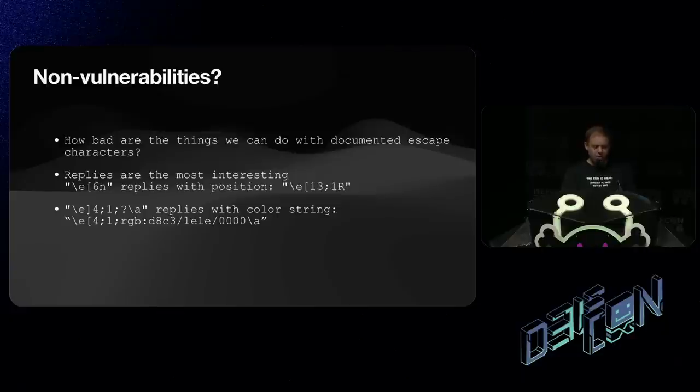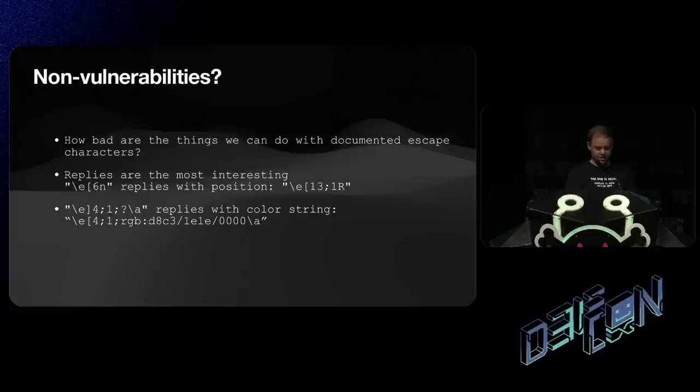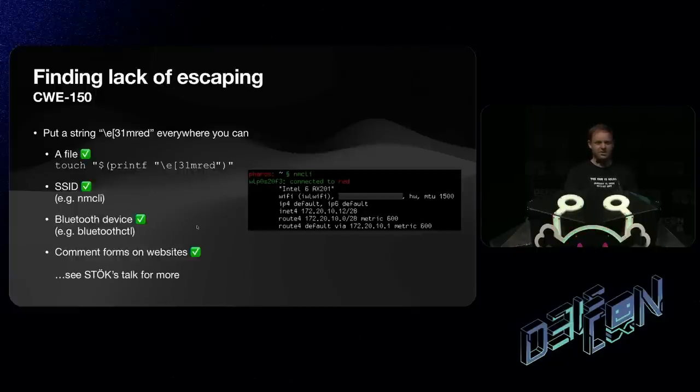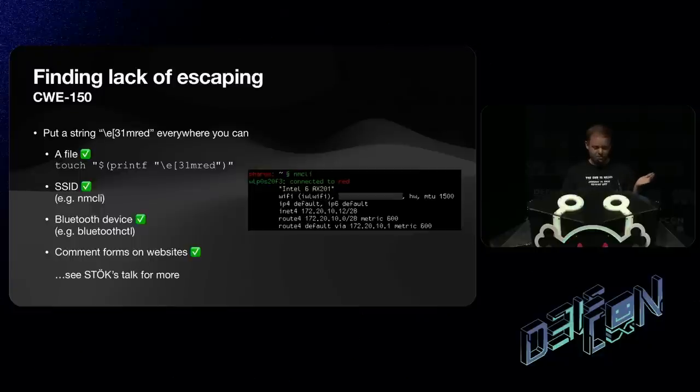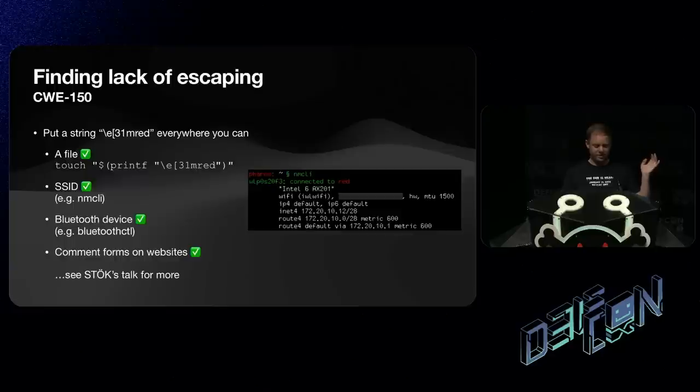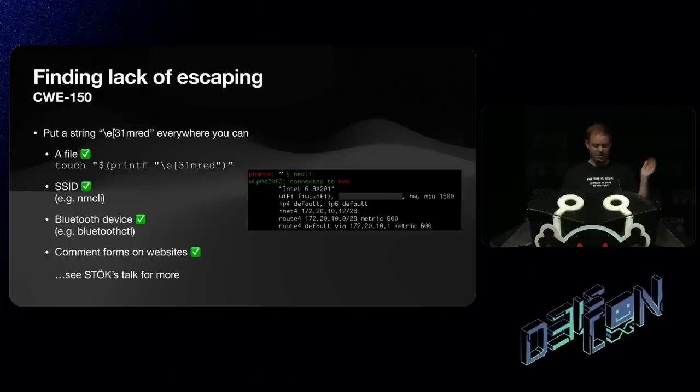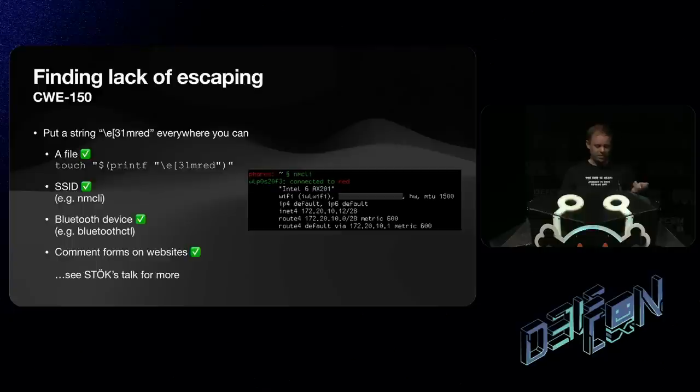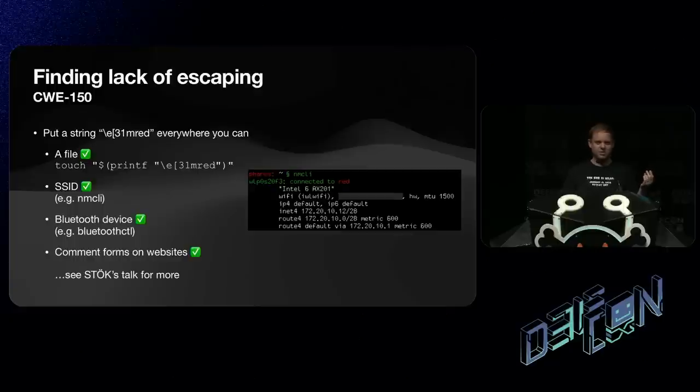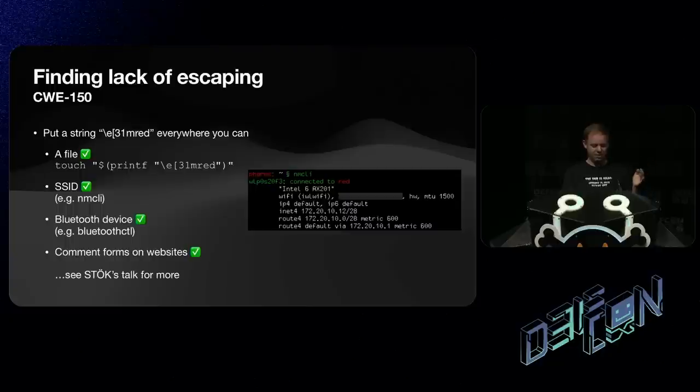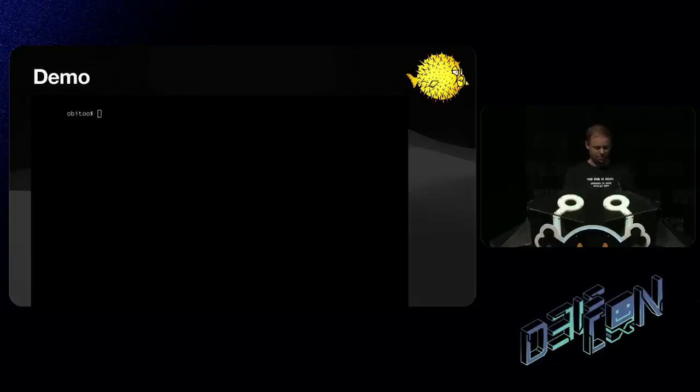What can we do with documented escape characters? Well, it turns out there's certain replies that do interesting things. If, for example, we ask what color something is, colors in some terminals are separated with slashes. And, where can we find lack of escaping? We can create, put files on disk and see if things do that. Turns out NMCLI on Linux, if we happen to connect to a wireless network with an escape character in it, we'll happily, I've got a network at home called red. It was actually the color red. Bluetooth CTL on Linux mostly doesn't escape things. Some of these are hard to exploit. You don't get very many characters. But, like I showed at the top, you could maybe create lots and lots of devices or networks or something. And, you know, comment forms on website. See StocksTalk for more on that.